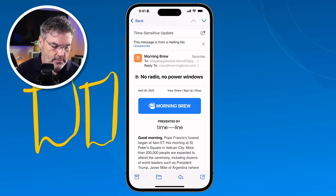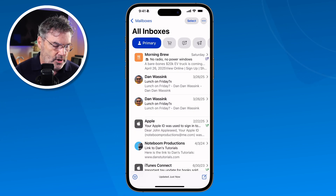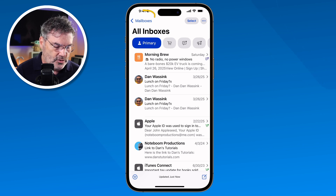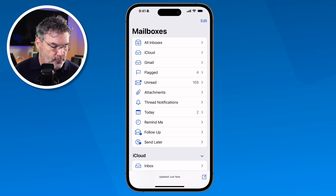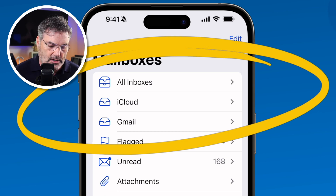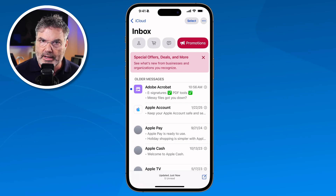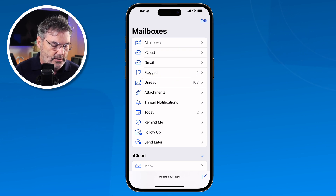To get back to the mailboxes pane, I tap on Mailboxes or swipe from the left edge. I can see all my mailboxes — I have my iCloud account and my Gmail account, and I can view them separately. If I want to look at all my iCloud mail, I tap on iCloud. If I want to see all my Gmail, I tap on Gmail.